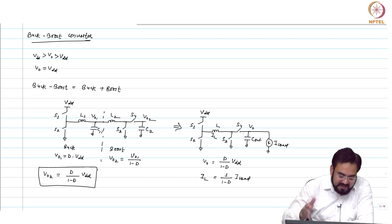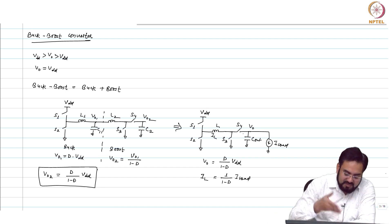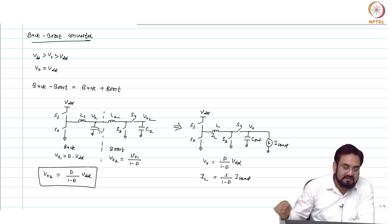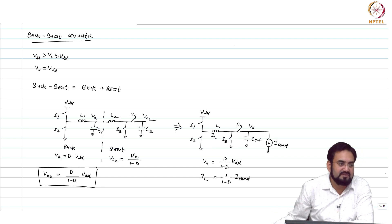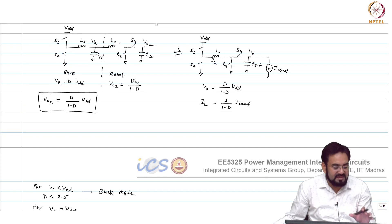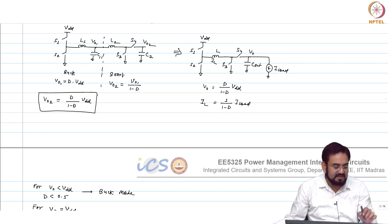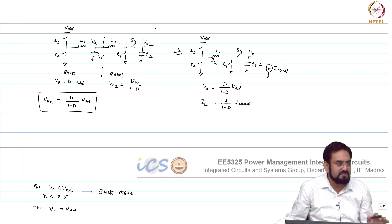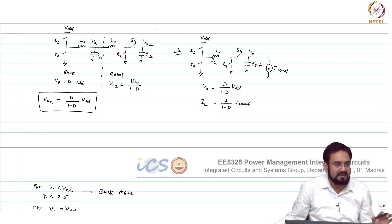This is the conventional buck-boost configuration. If you look at it in the literature, the conventional buck-boost will be like this — with independent control of the buck stage switches and the boost stage switches.